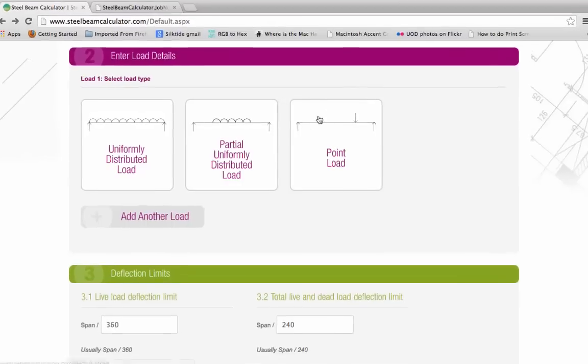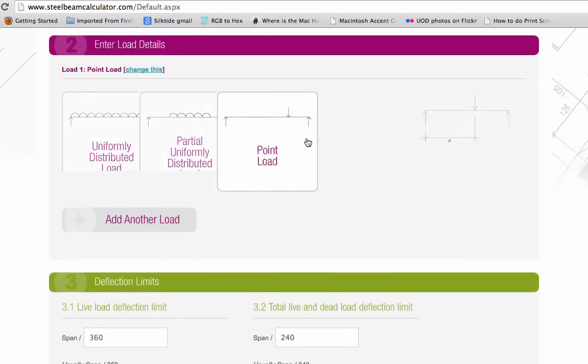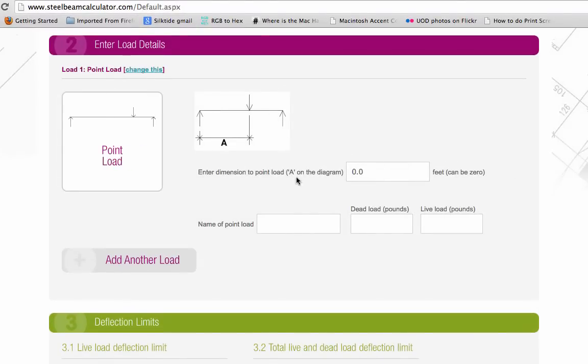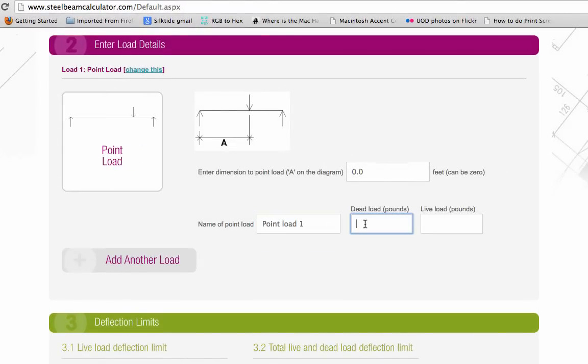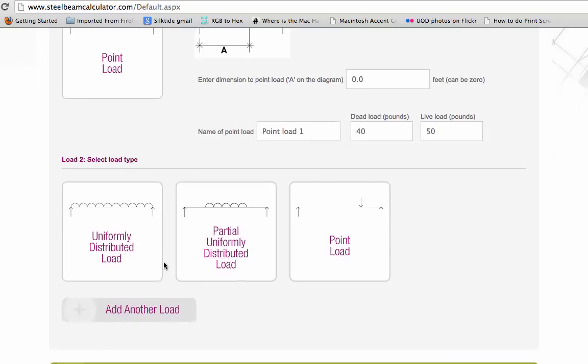Unlike other tools, our calculator lets you add any combination of point loads and uniformly distributed loads to your steel beam. It's designed to be easy to use, but it does require some understanding of steel beams and structures.